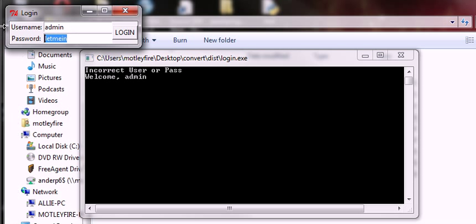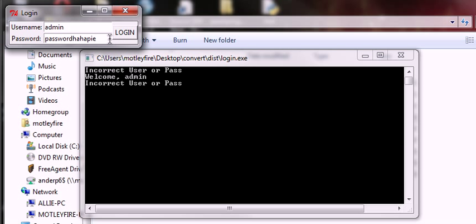So if you try admin with anything else, password password. Login. Incorrect user or pass. Oh, I guess it really needed to be let me in.